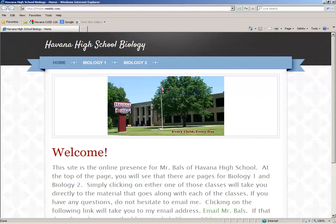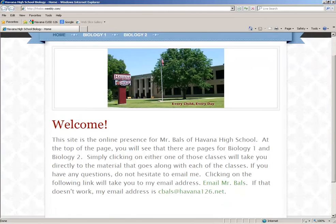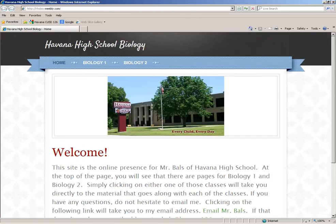It will open up to a home page and just kind of gives a brief introduction about what this is. And if you need to email me, you can click on this link here — there's my email address directly.